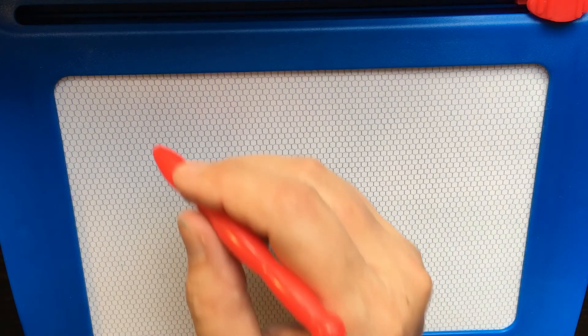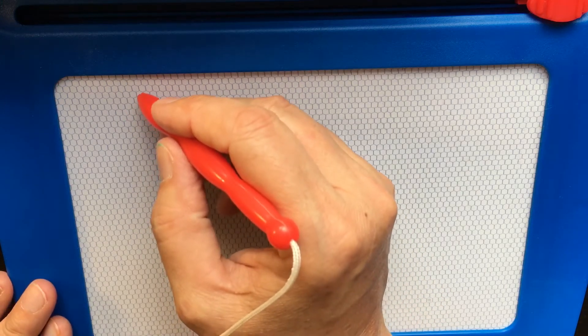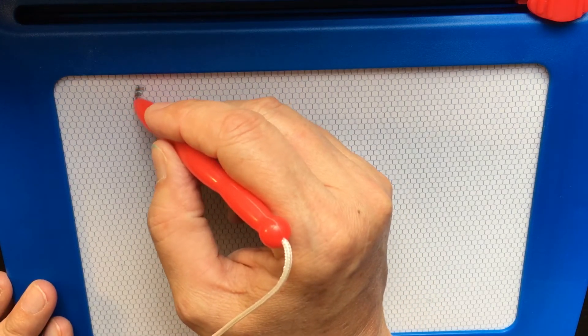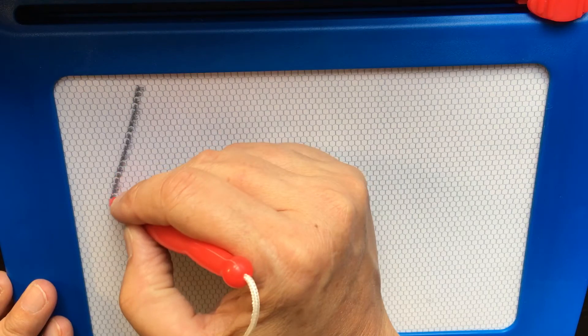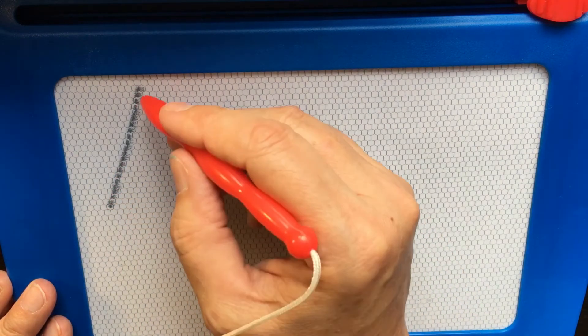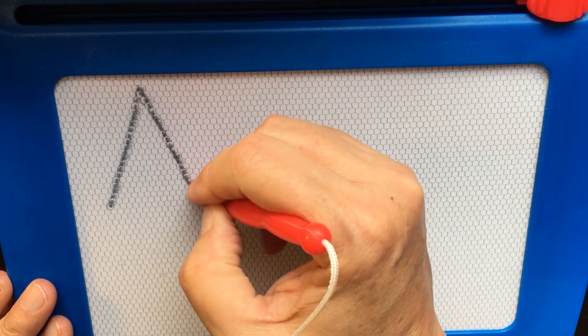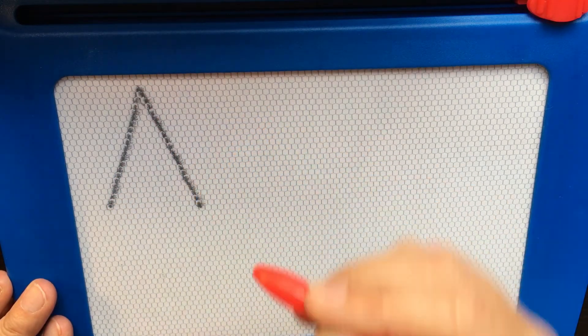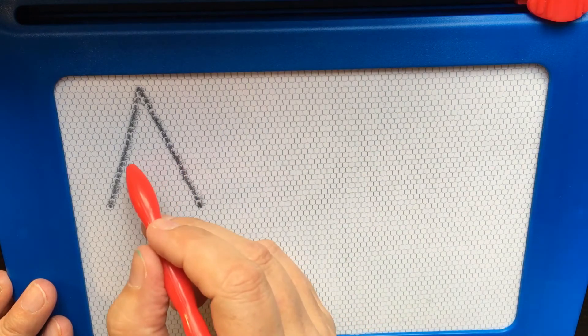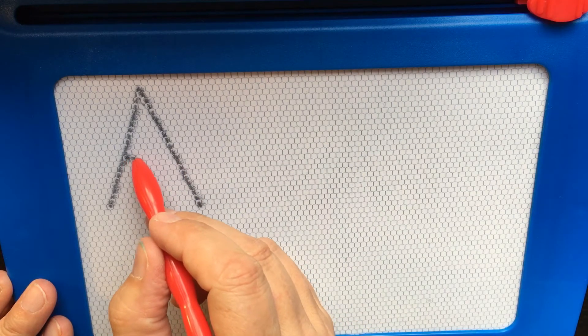Let's write uppercase A. Start at the top, slant down, big line down, in the middle, go across.